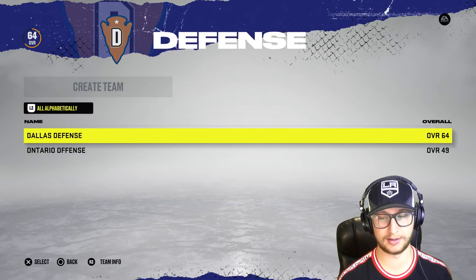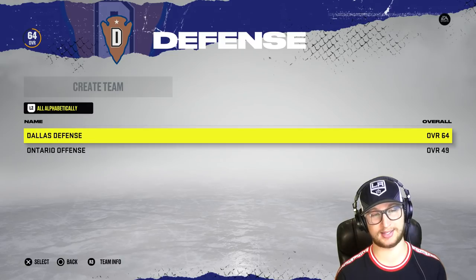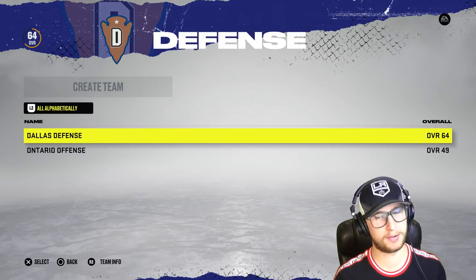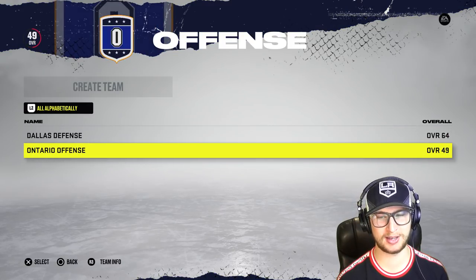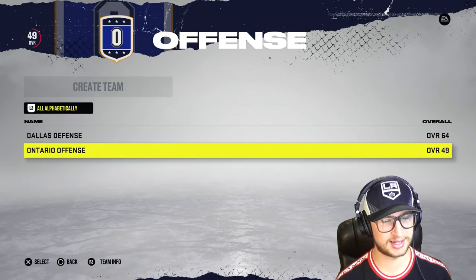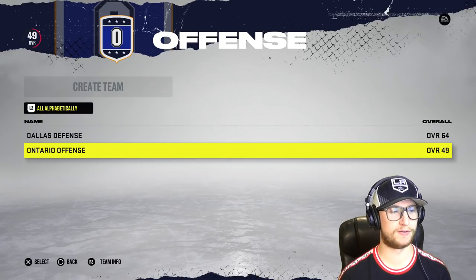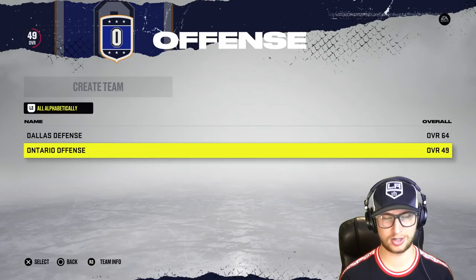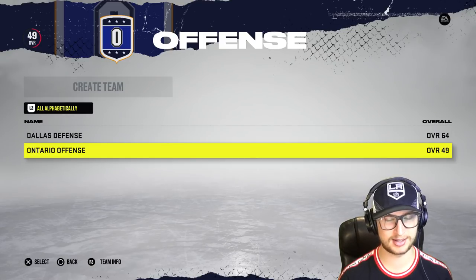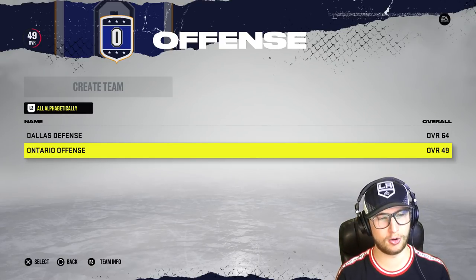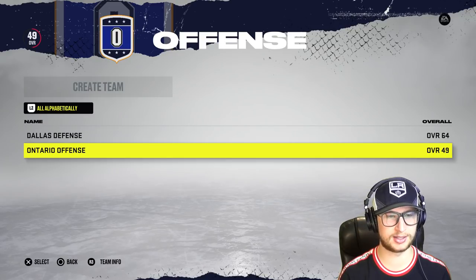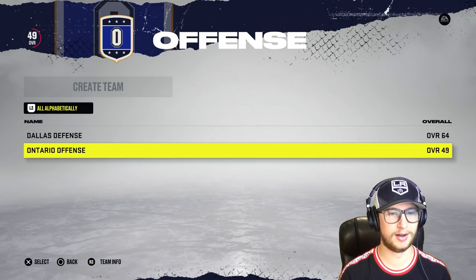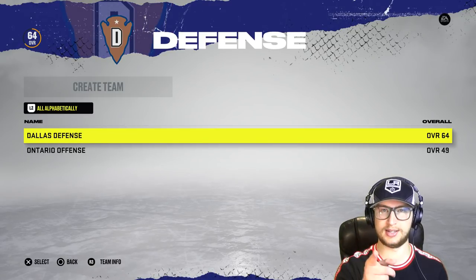The offense really ran away with it after the defense took the lead in game one. I thought it was going to be close — nope. The offense brought the heat and the defense couldn't handle it. If you have any ideas for similar videos, simulations, or draft ideas, leave them below. Thanks for watching, hopefully you're enjoying the game — I am. See you soon.